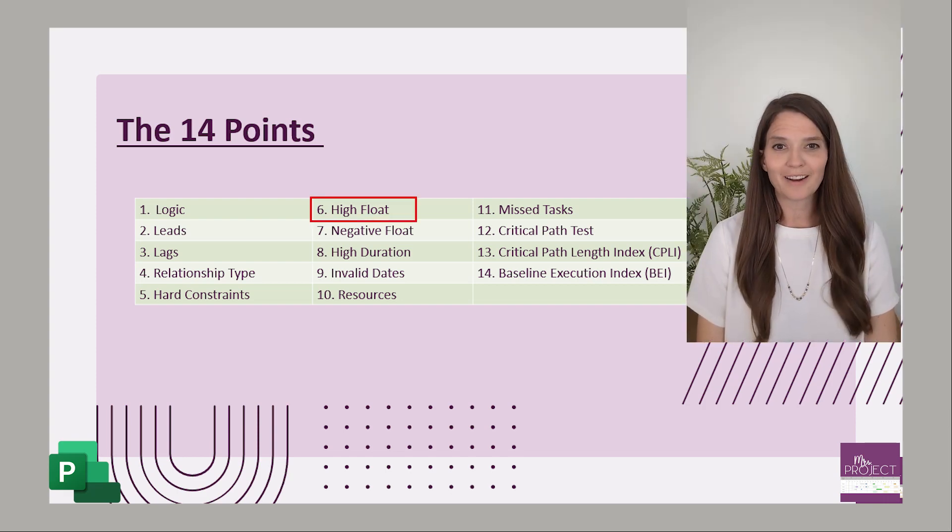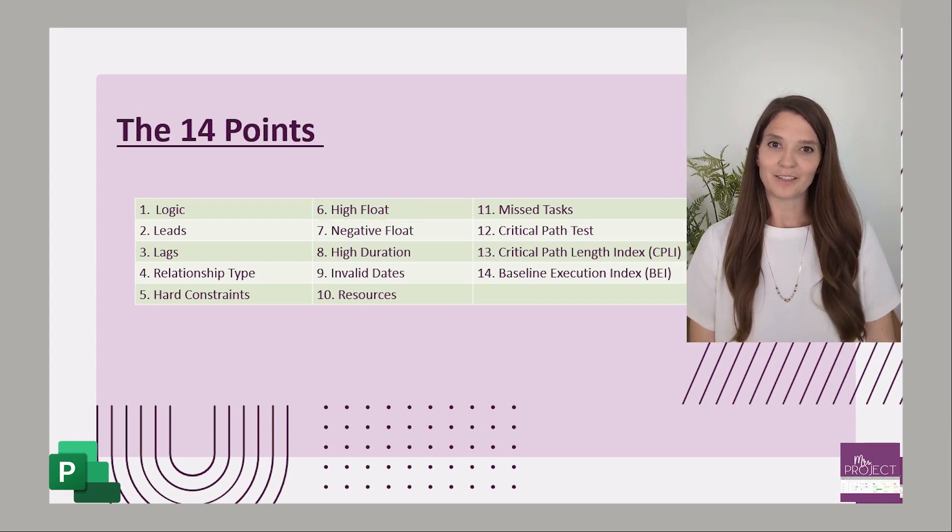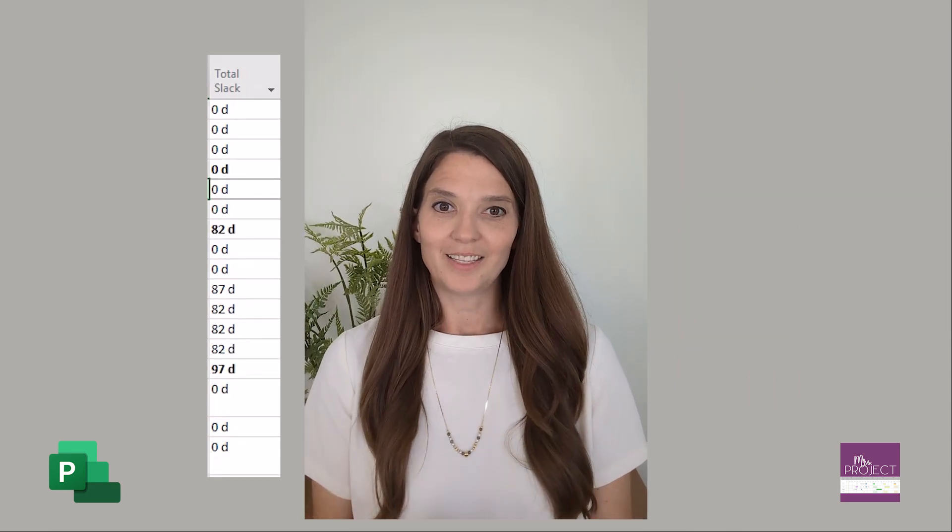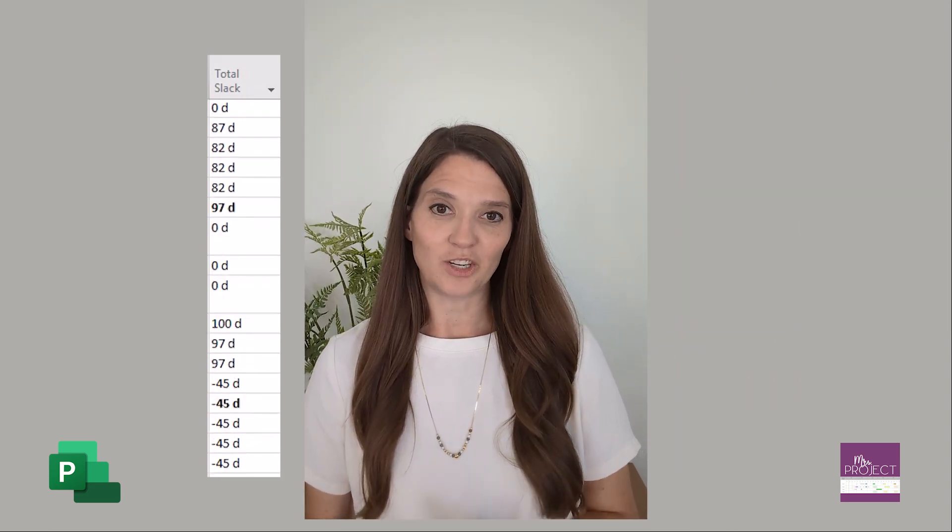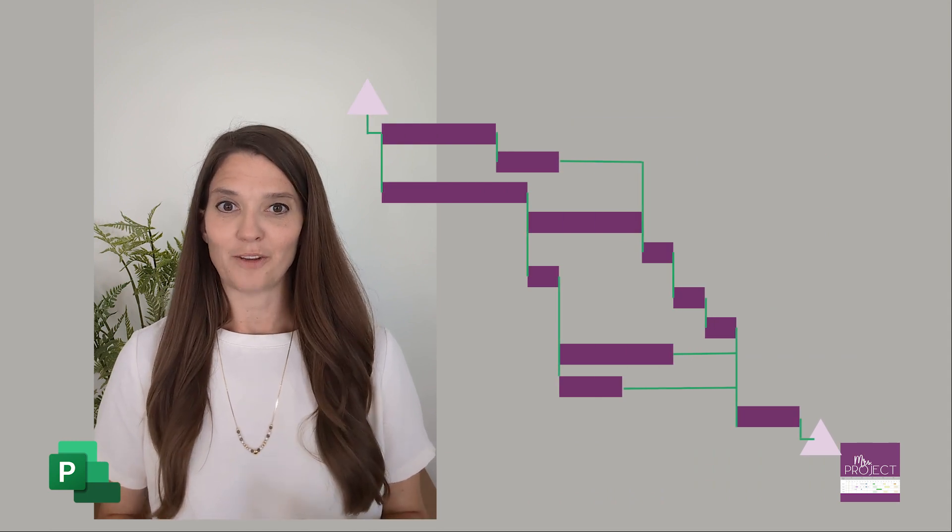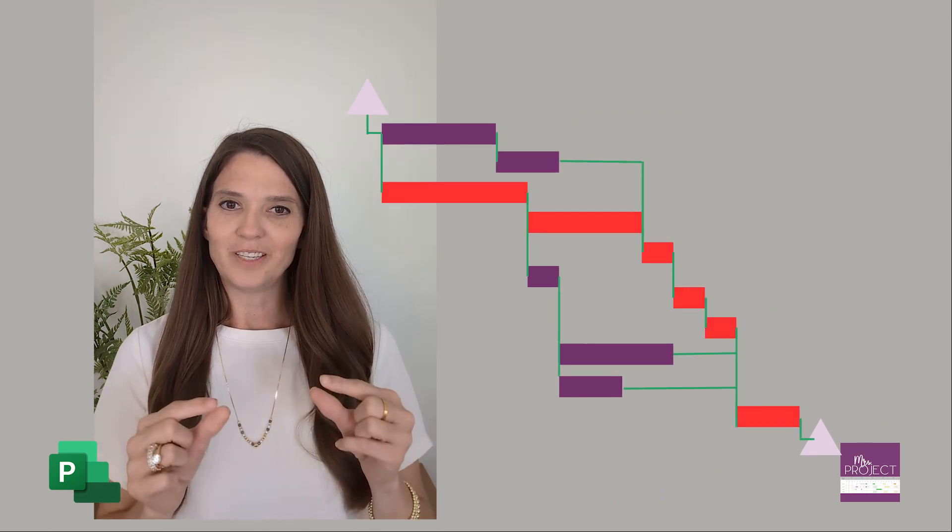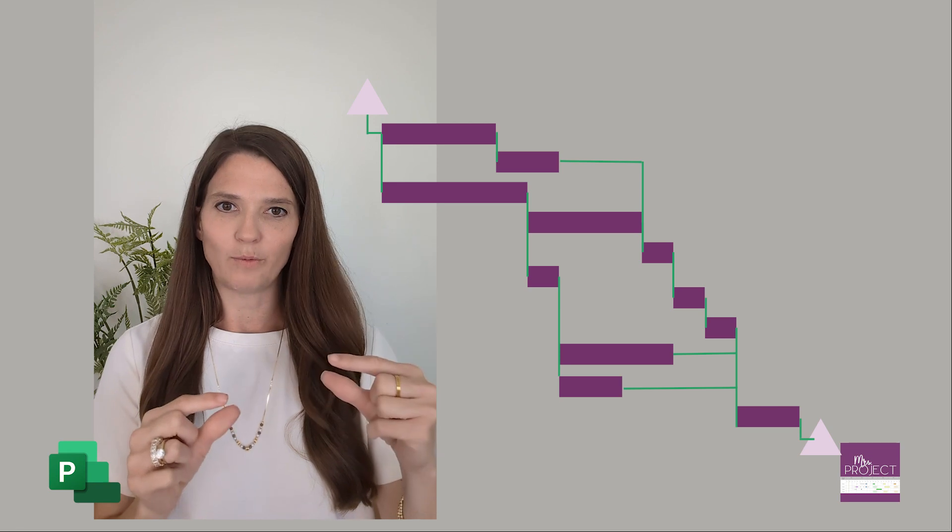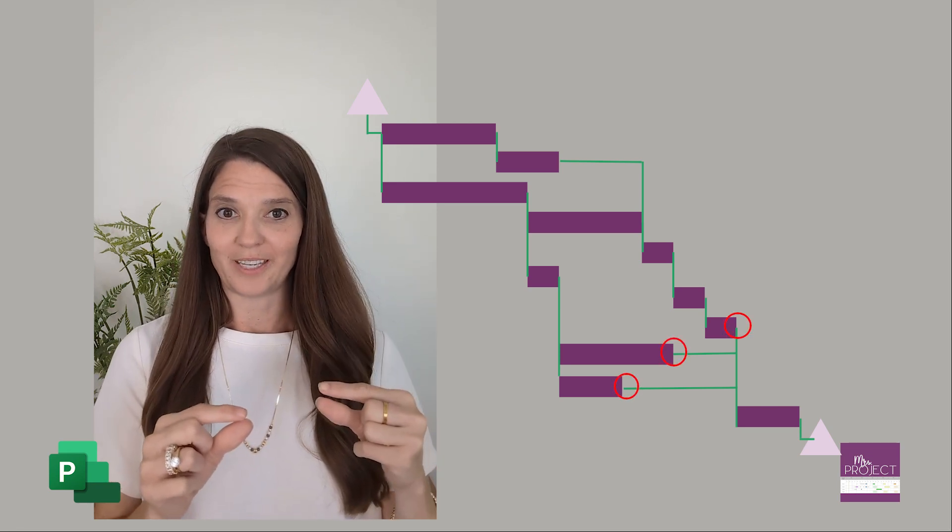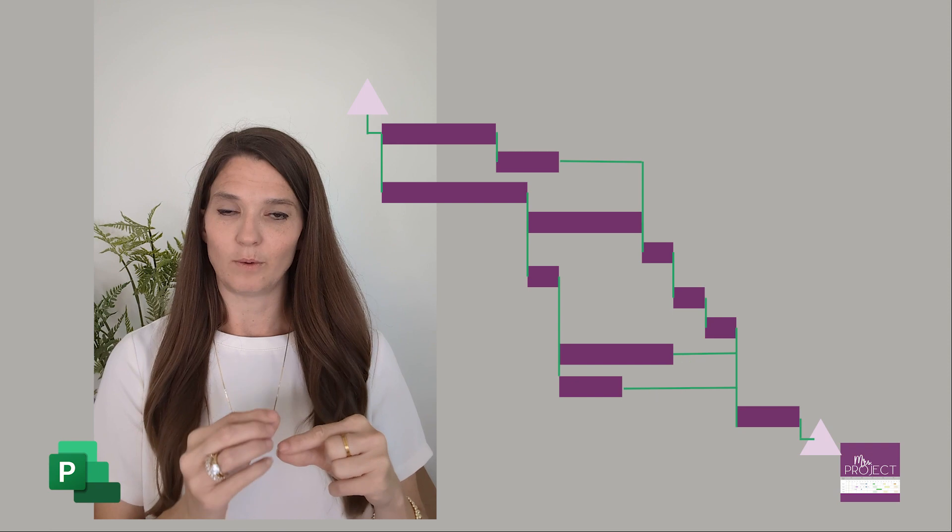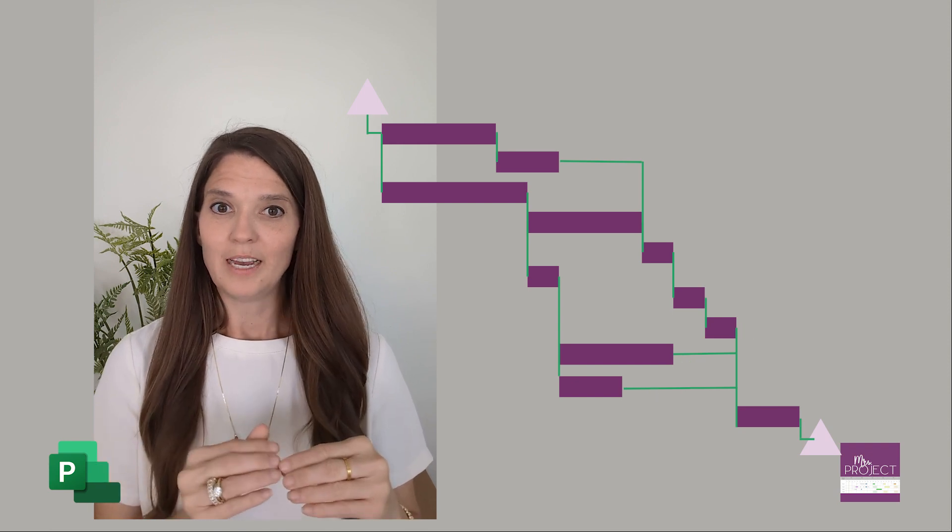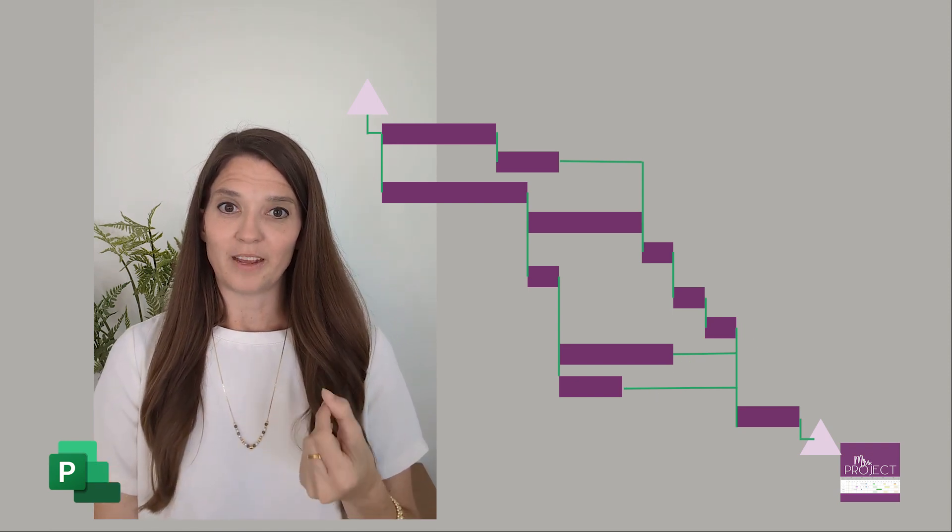Total float is another 14-point assessment and what it's looking at is the field called total slack. This column is created and calculated based on your relationships. If there's zero float, that's how you find the critical path. But if you definitely have more than one predecessor or successor to a task, you're gonna have some kind of float in there because one will be the driver, one will not. So there might be some float in there.